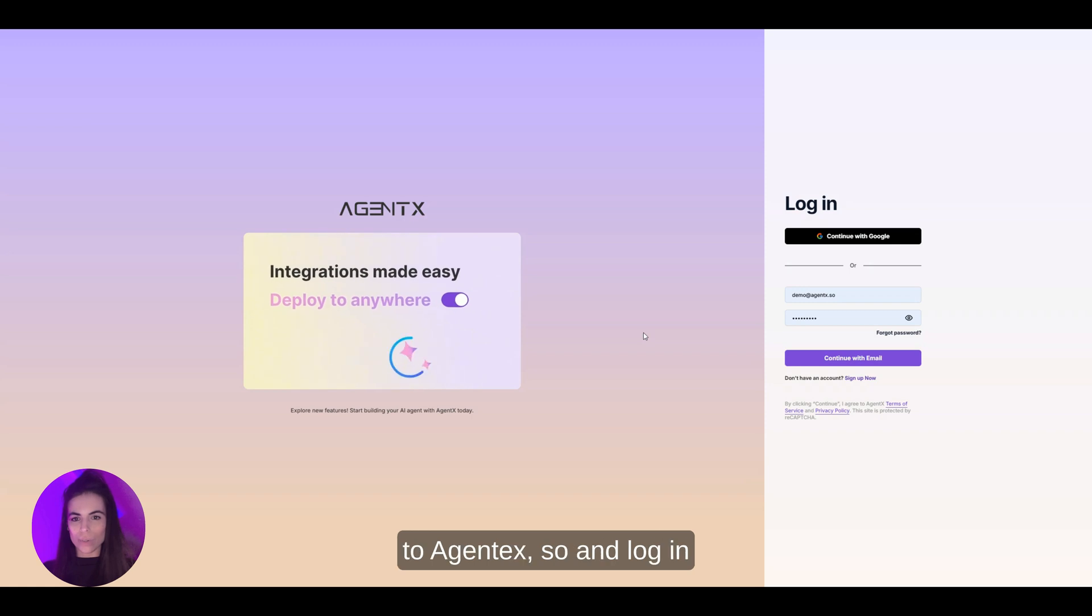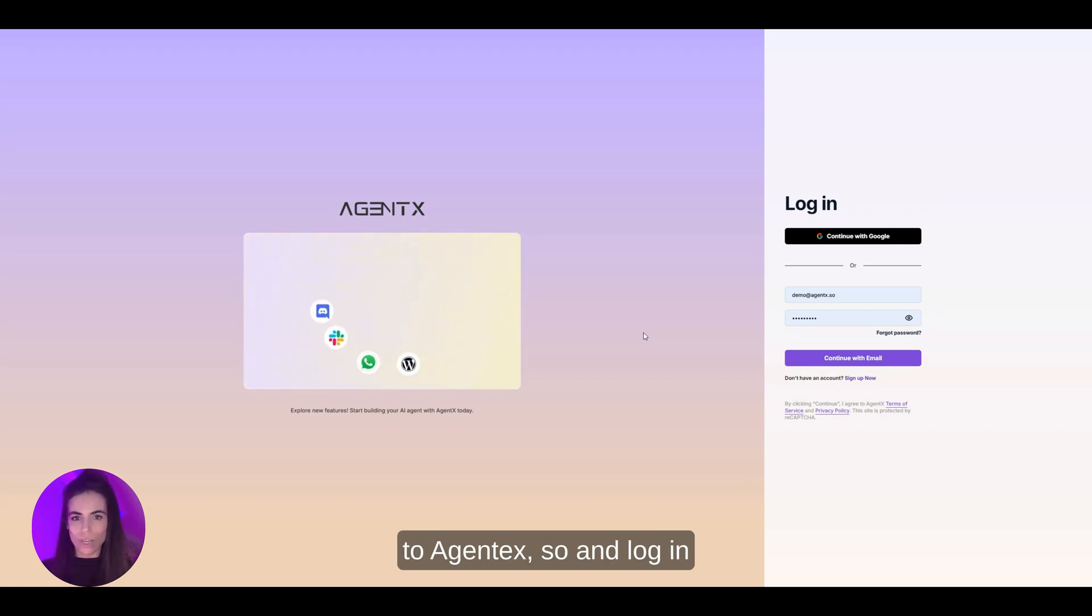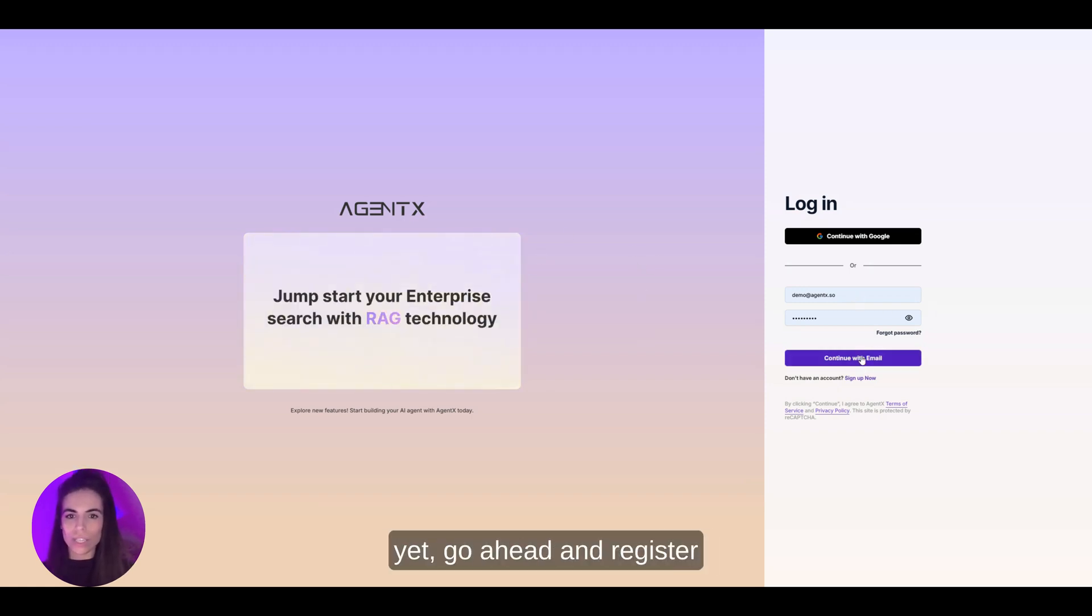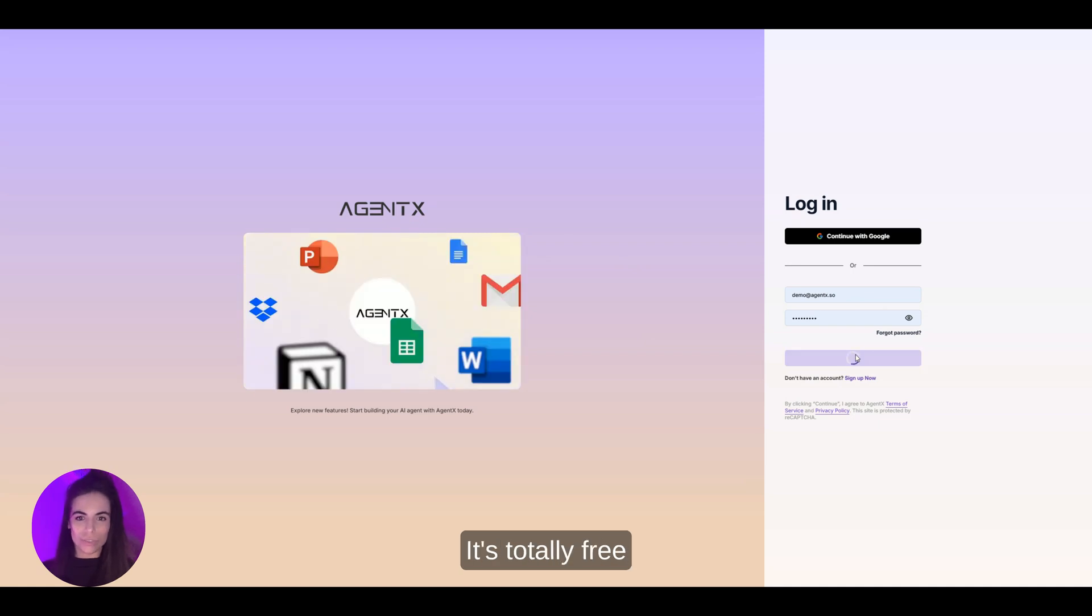As a first step, head to agentx.so and log in. If you don't have an account yet, go ahead and register. It's totally free.